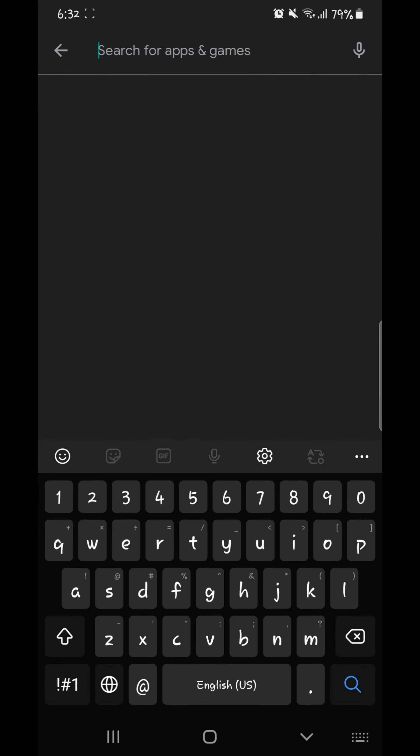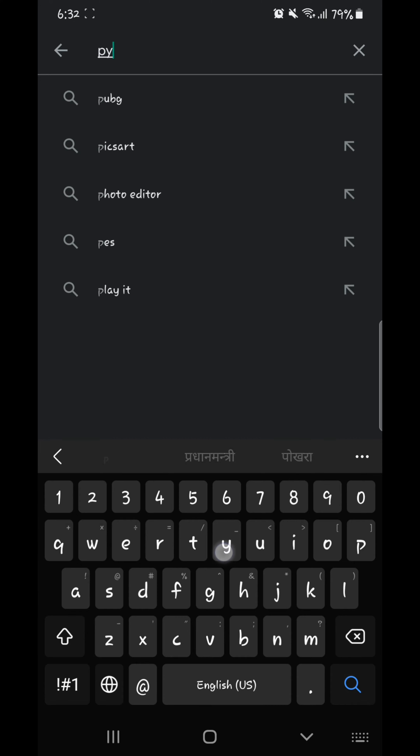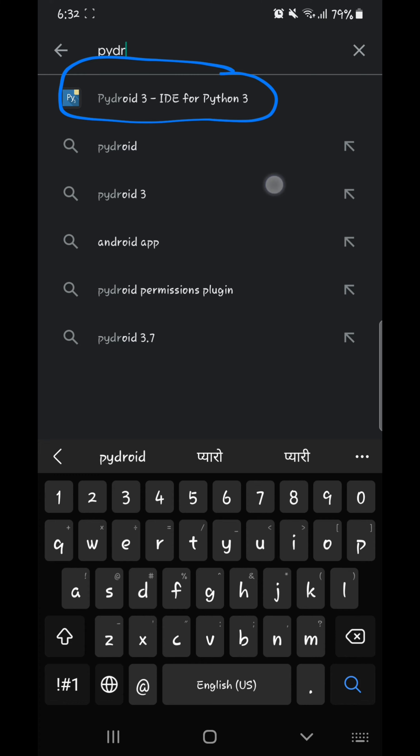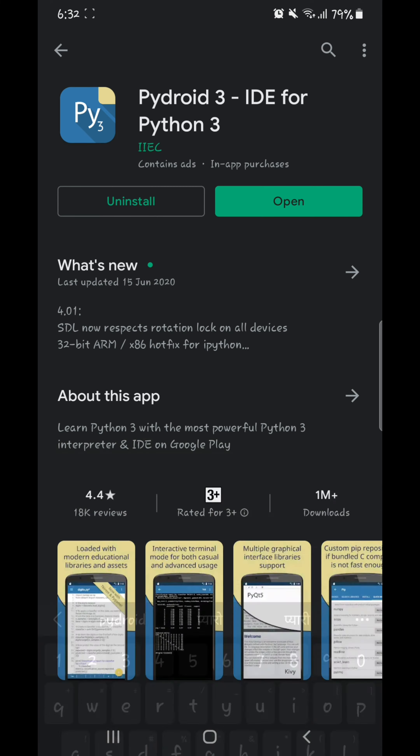First, you need to install PyDroid 3 on your Android device. You can simply download it from the Google Play Store.